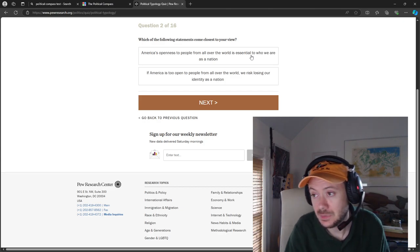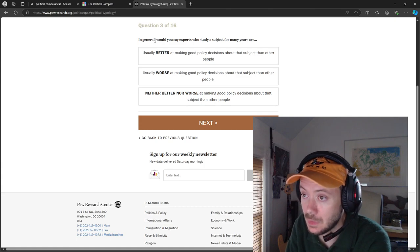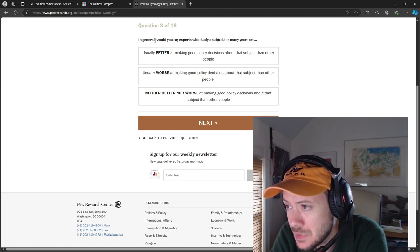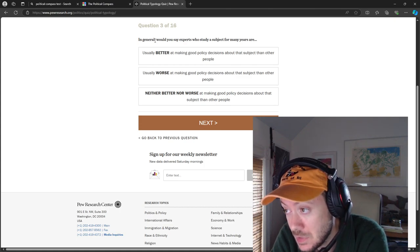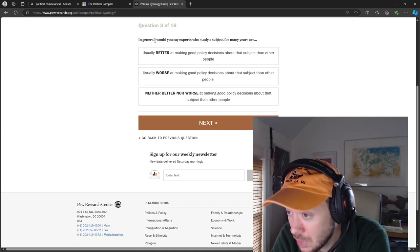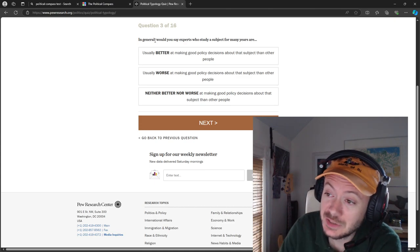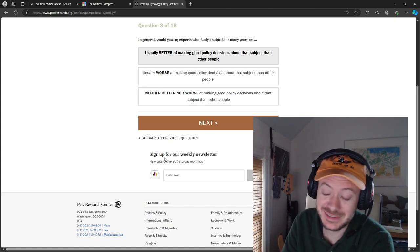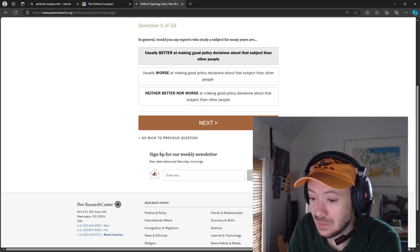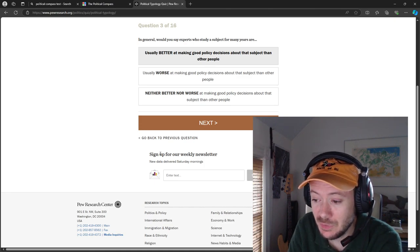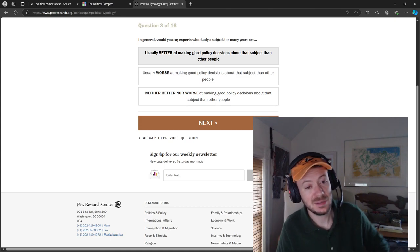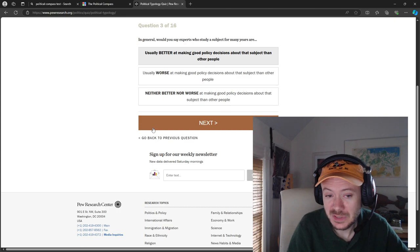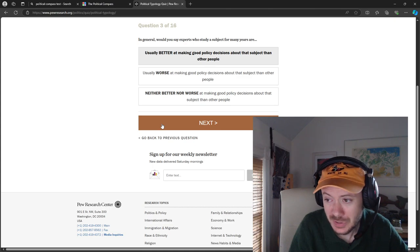Question three: in general, would you say experts who study a subject for many years are usually better at making good policy decisions about the subject than other people? Generally I would say experts are better at making policy decisions. I feel like this should go without saying, but if you're smarter about something then you know more about it and the consequences. Anyone can apply this logic to anything that they do. Experts are better than amateurs, obviously.